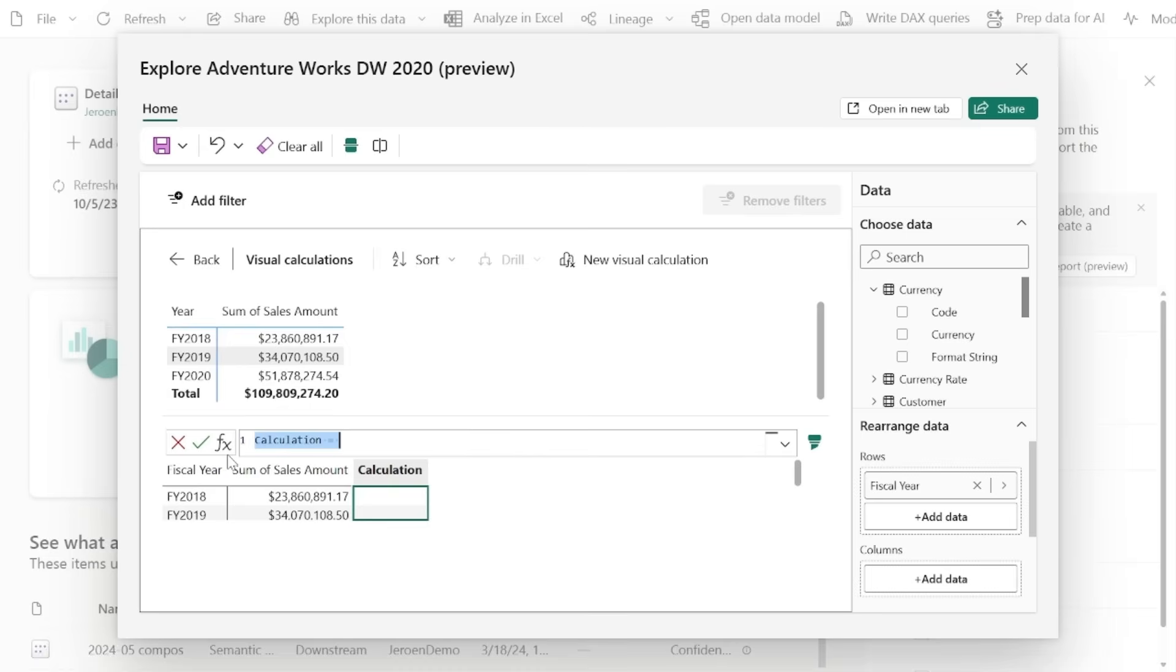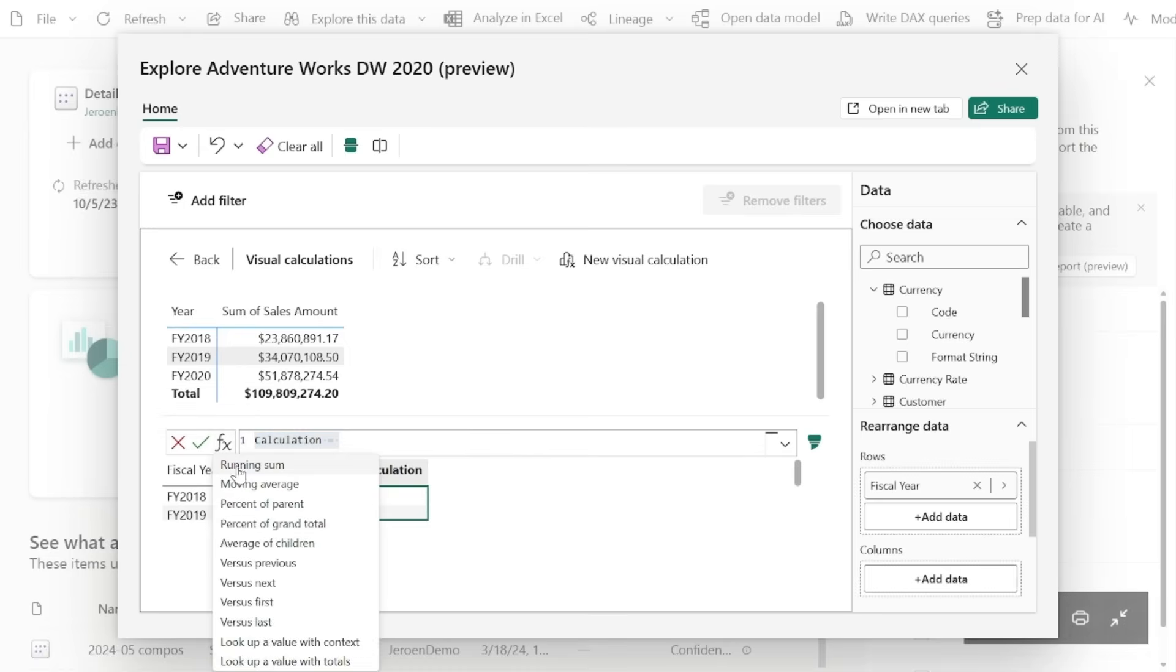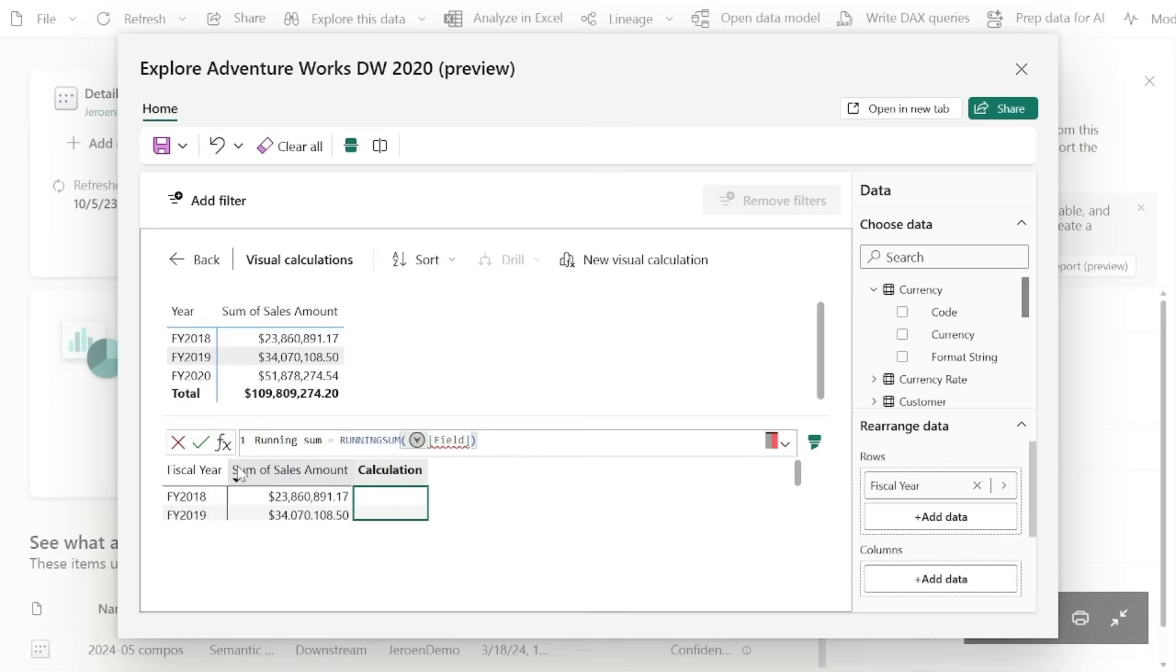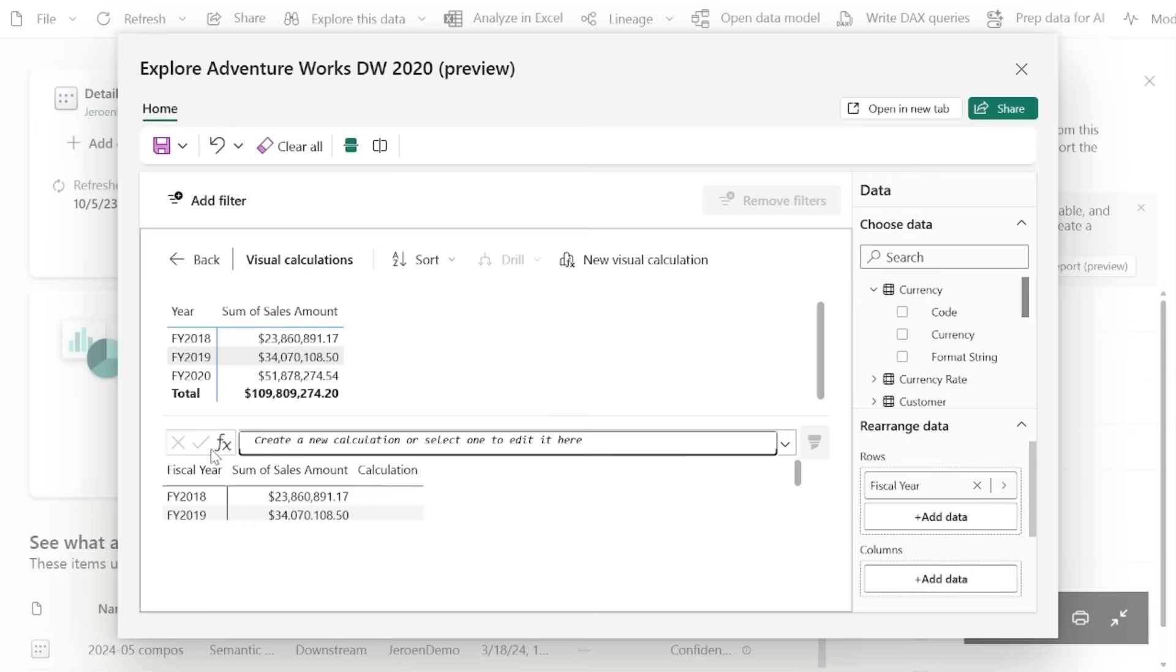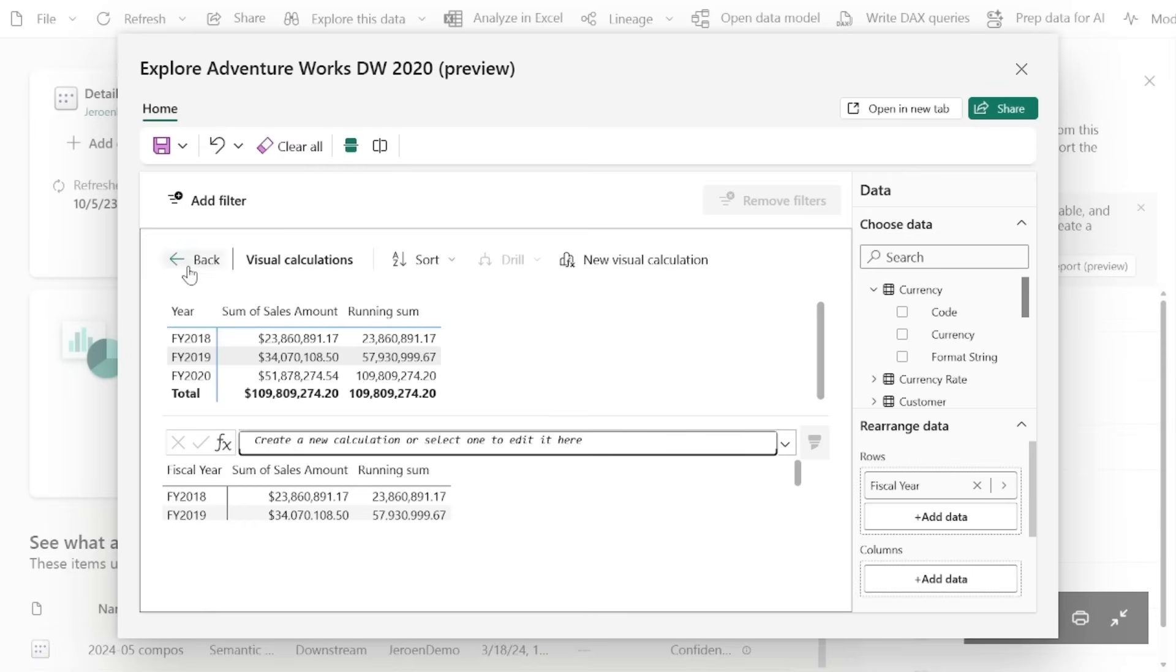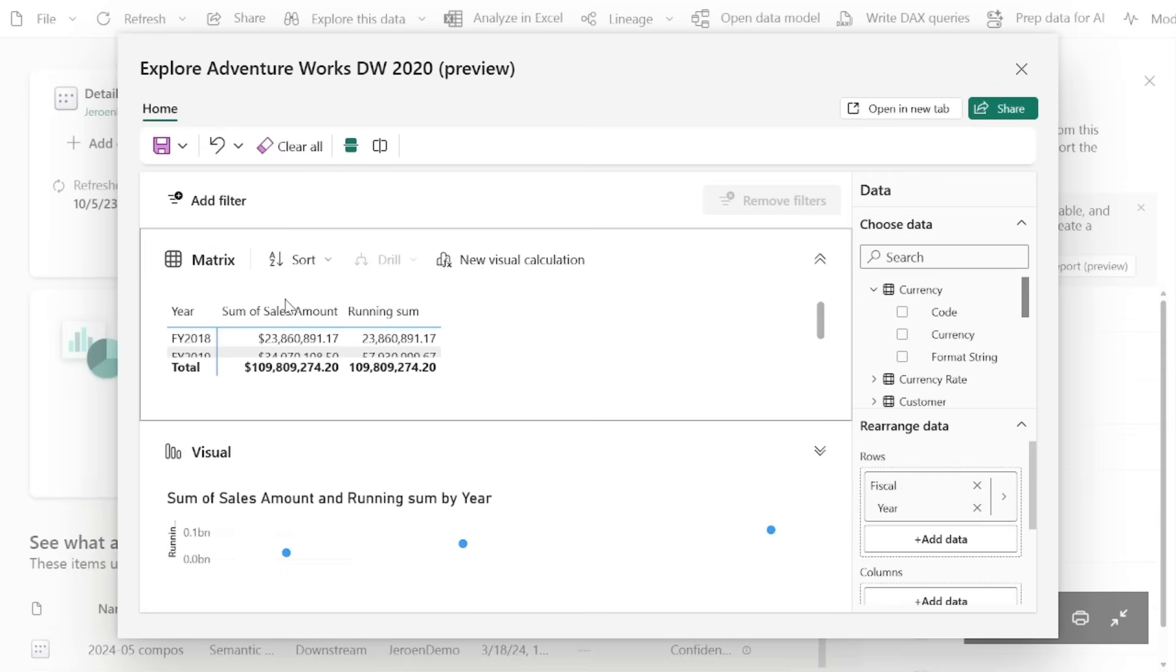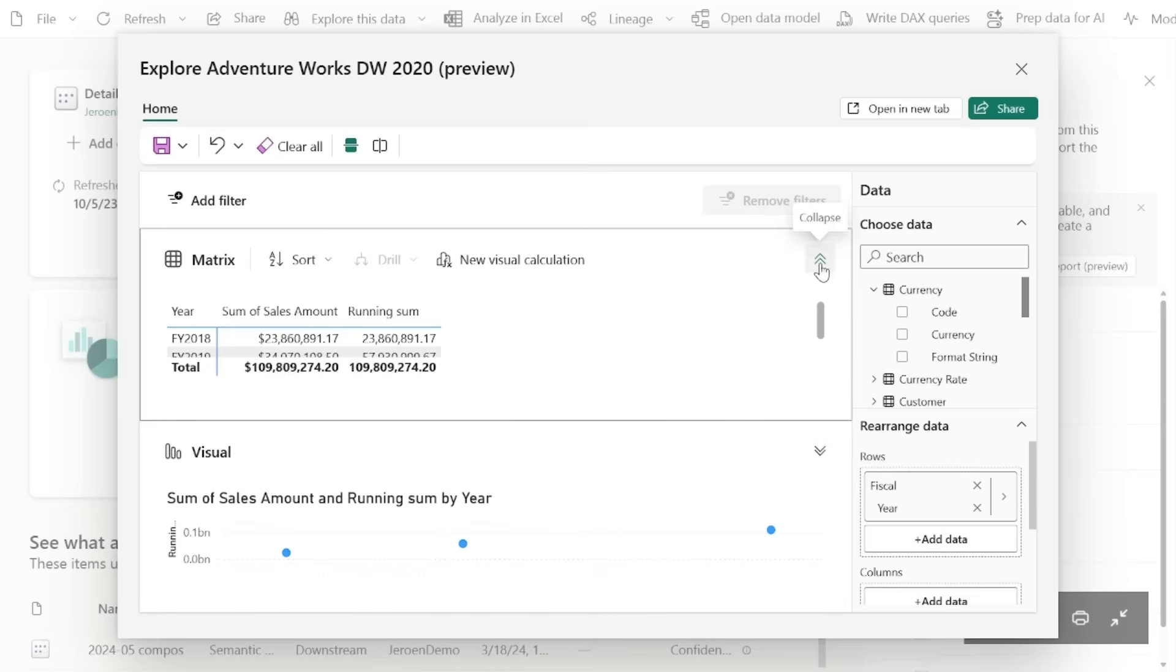And the same familiar interface as before that you might be familiar with in reports shows up, which is called the visual calculations edit mode, complete with highlights, templates, and parameter pickers that I've just shown you. And once you're ready to add this calculation onto the matrix or to the visual, you go back into the Explore and then the other visual will also show that same calculation.